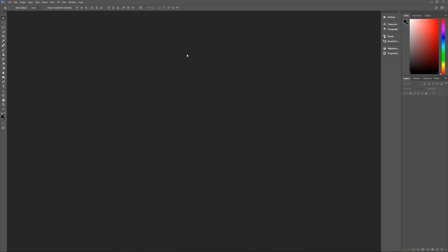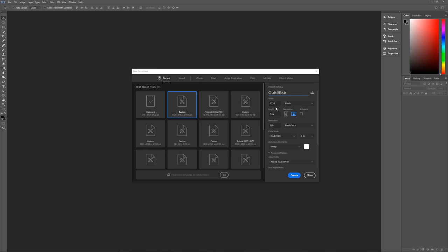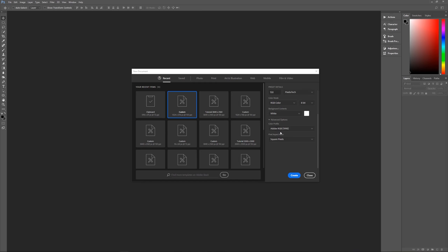With that out of the way, let's get started by hitting Control+N to bring up our new image dialog box. Let's name this 'chalk effects'. Set the width to 1024 pixels, height to 576 pixels, resolution 150 pixels per inch, color mode RGB color 8-bit. The color profile is Adobe RGB 1998 and square pixels is the aspect ratio. Hit Create.